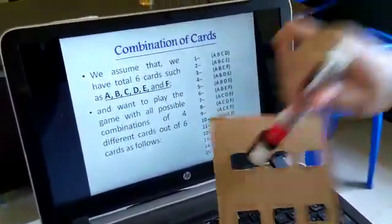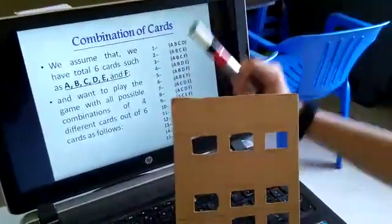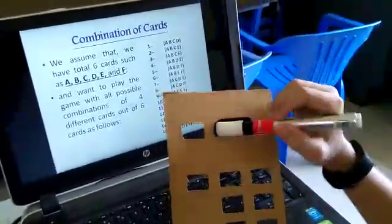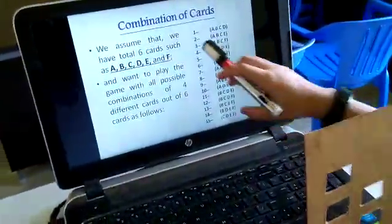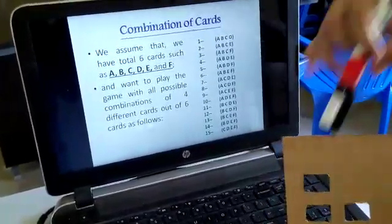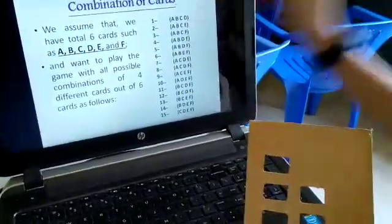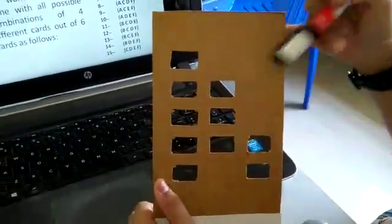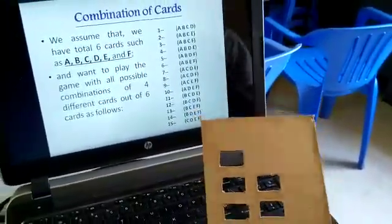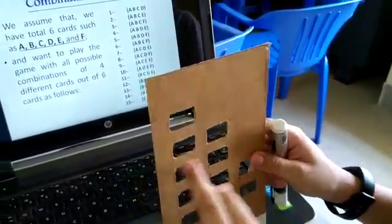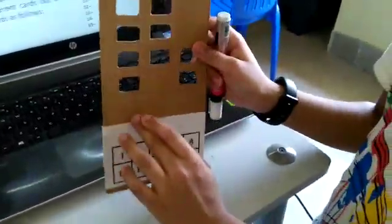In the first combination, C is available, so we will cut the first position of C card. In the second combination, C is available, so we will cut the second position of C card. Like this we will cut all the positions. Then take D card. In the first combination, D is available, so we will cut the first position of D card. Now combinations 2 and 3 do not have D, so we will not cut the second and third positions. In the fourth combination, D is available, so we will cut the fourth position of D card. Like this we will cut all the positions to their respective cards.